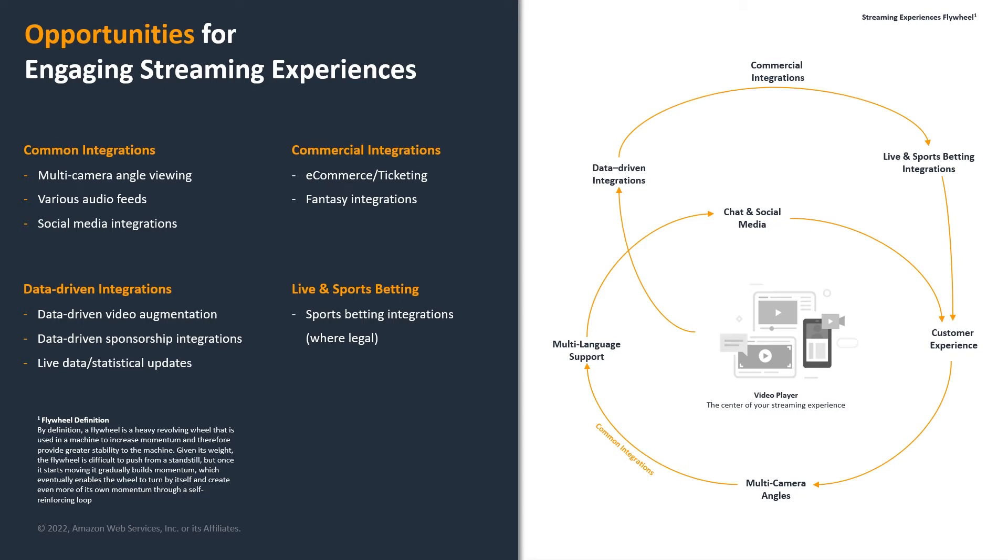Also, we have seen the rise of live betting for sports, wherever it's legal, of course. And we would like to help our customers do just that. So sports betting integration is also one of the really big features that we are looking forward to.